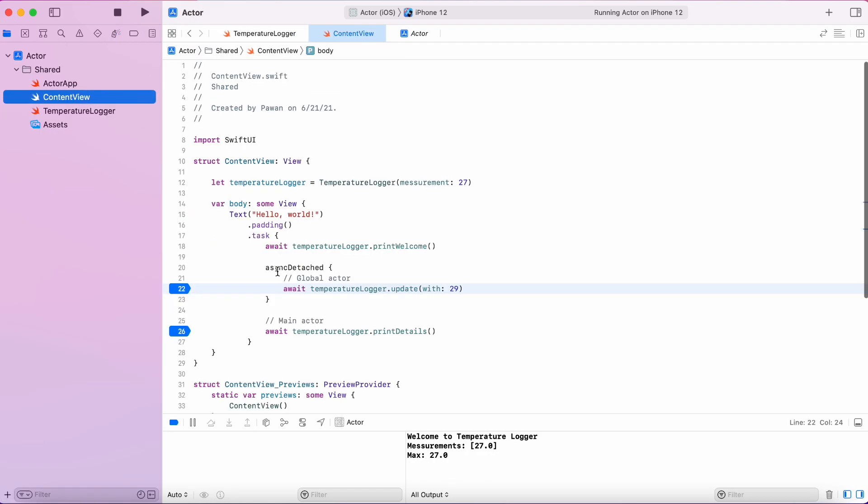As you can see, even though the functions were called simultaneously, the execution happened one after another.